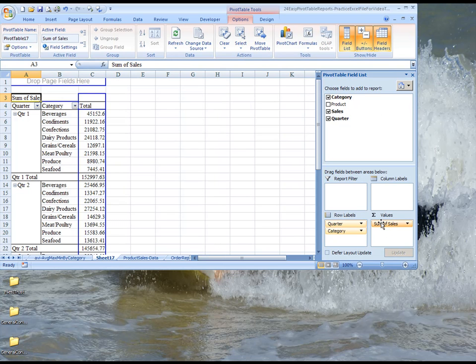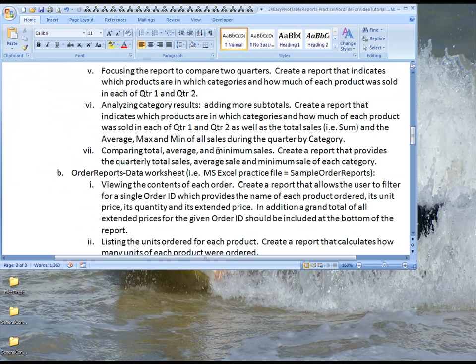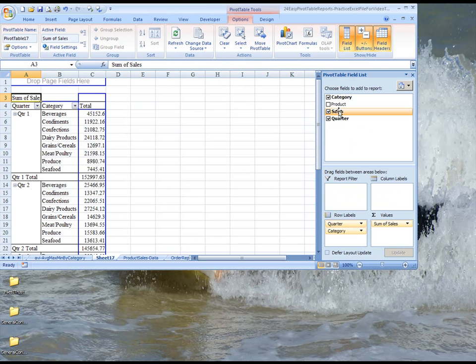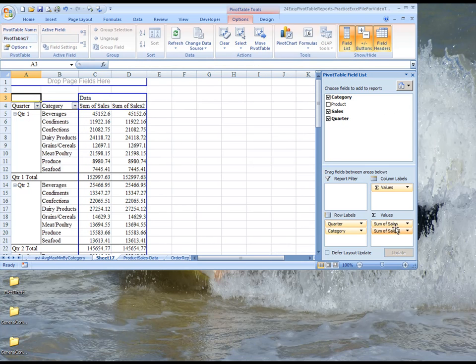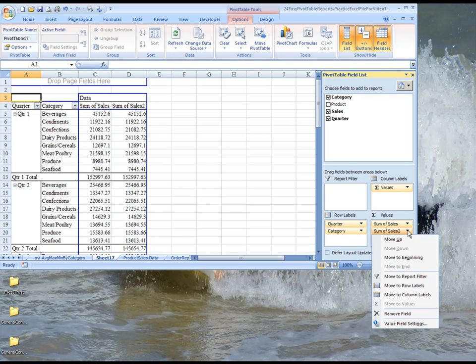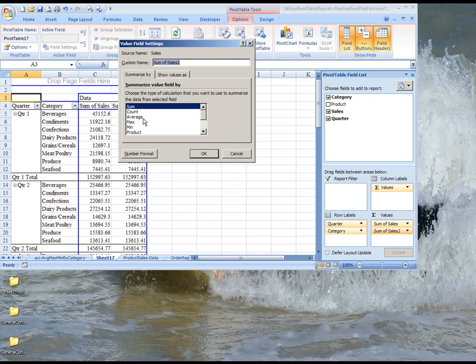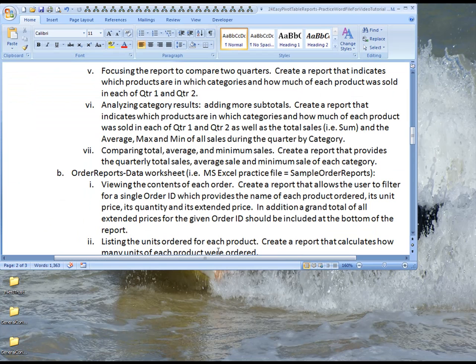But it also asked, if you recall, that we provide the average and minimum sales for each category in the quarter. So what we're going to do is we're going to bring the sales field down again, but we're going to change it from a sum of sales to an average. So you click this drop-down arrow button here, and you can see that we have value field settings. You click on that, and we want this to be the average.